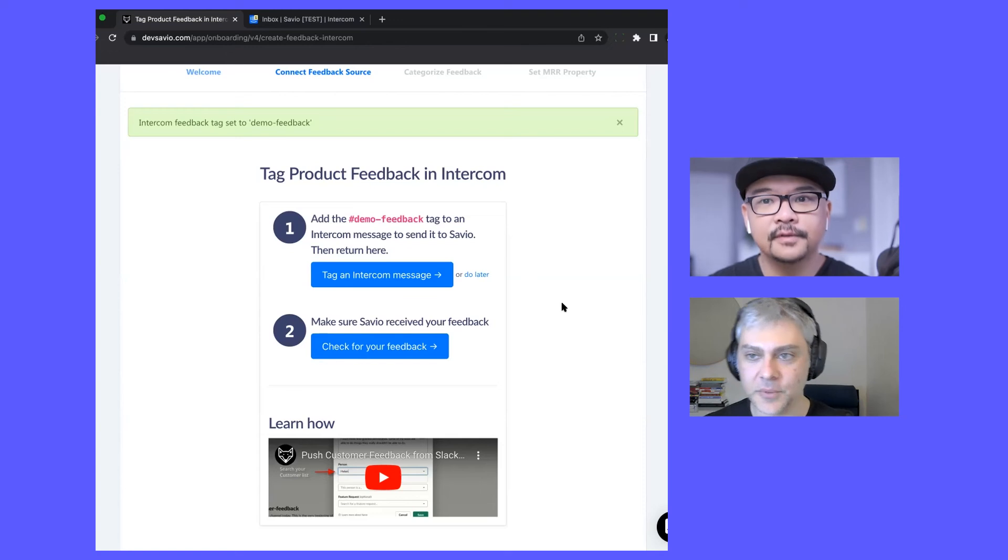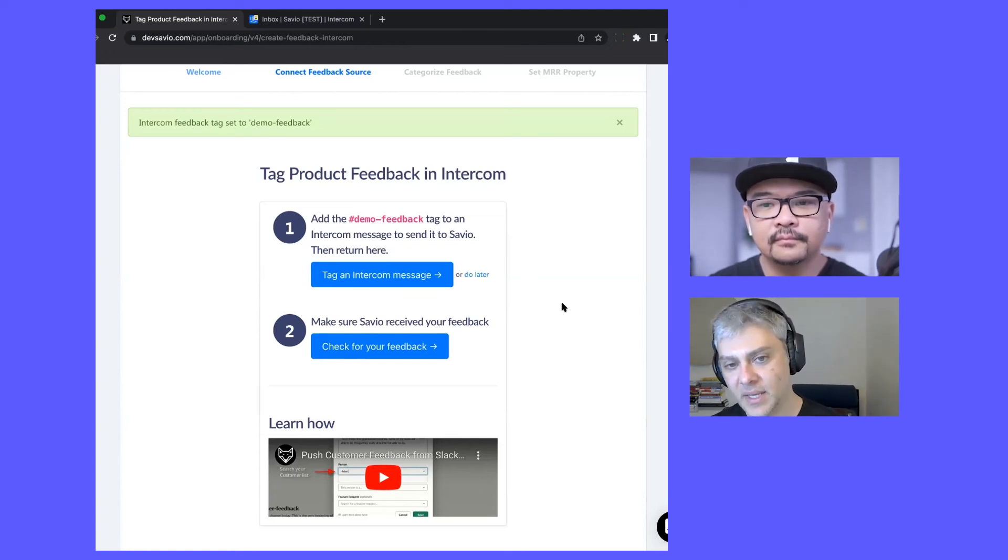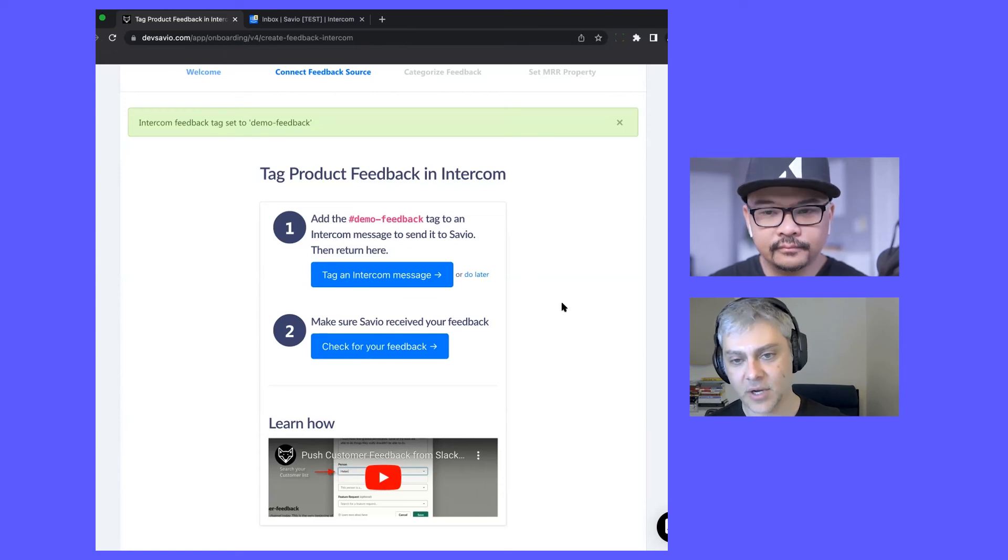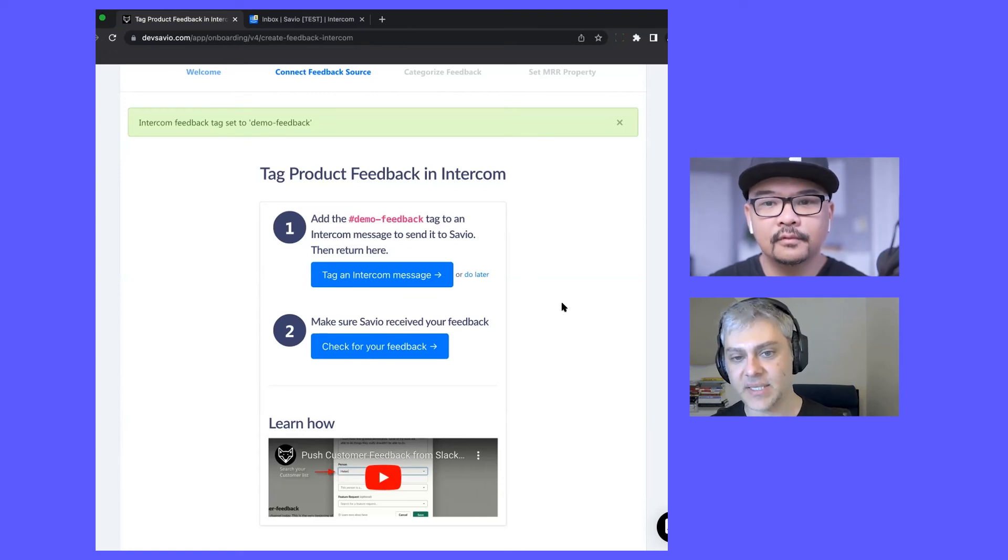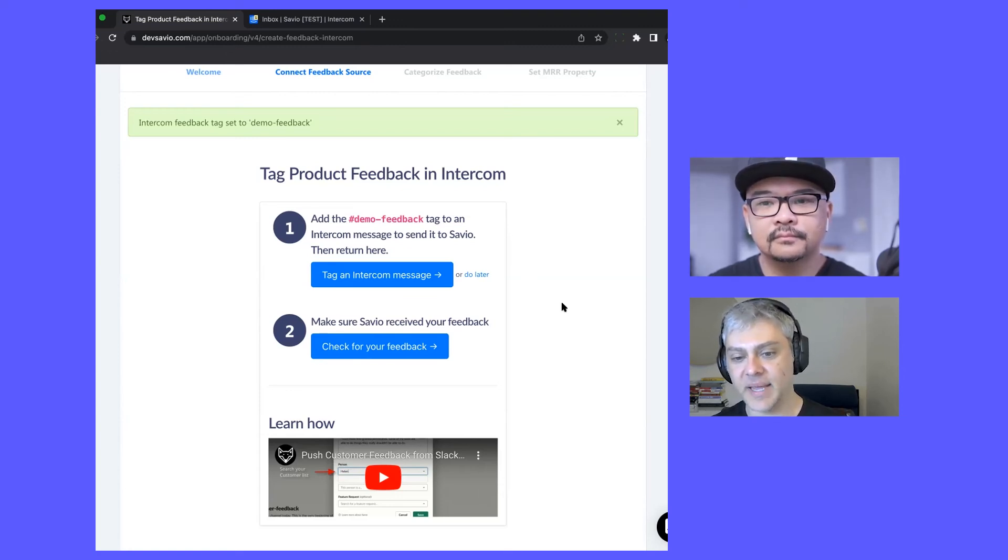This screen shows two buttons. One is add the tag that we just chose to an Intercom message to send it to Savio and then come back. The second is make sure that Savio received your feedback.